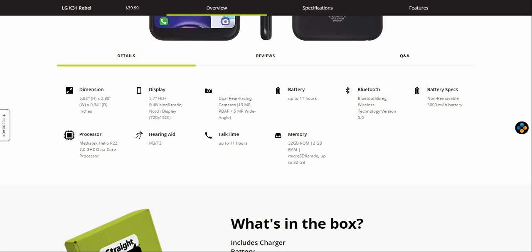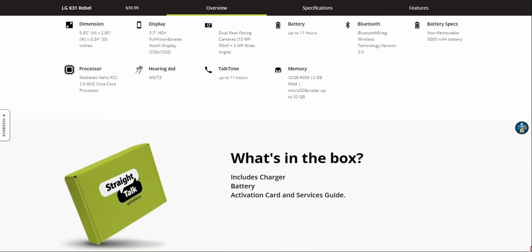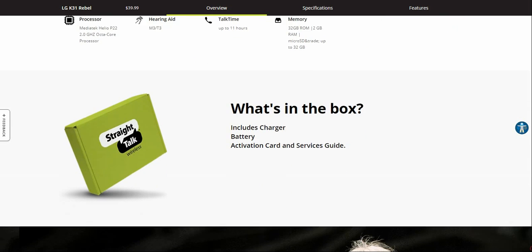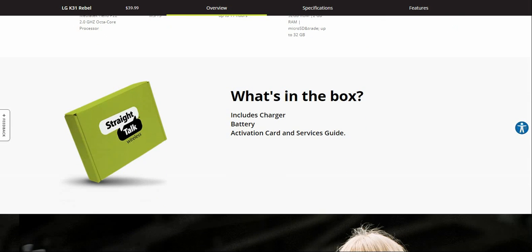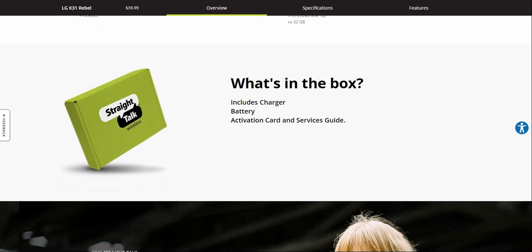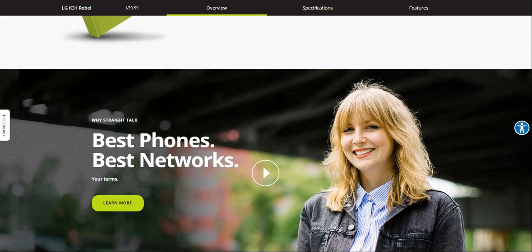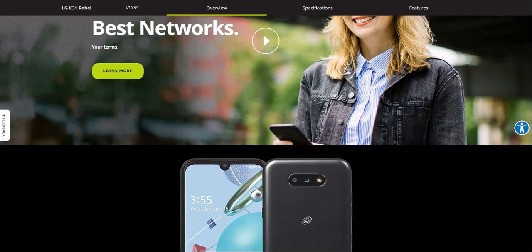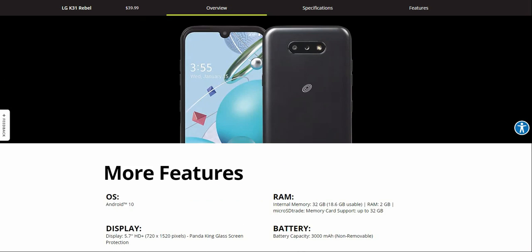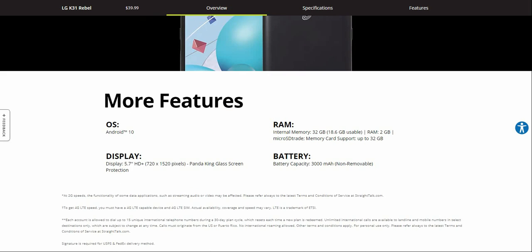Not too bad. What comes in the box is the phone itself, the charger, and the SIM tool which is embedded in the activation card.